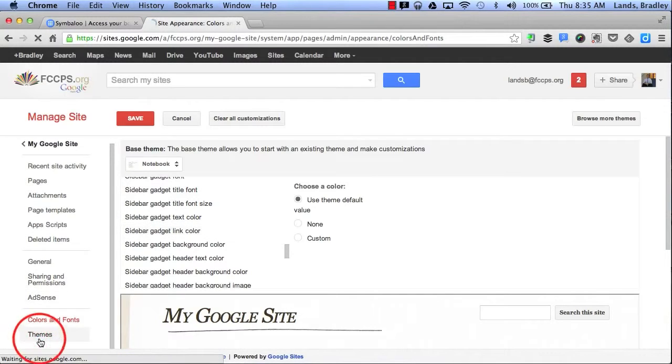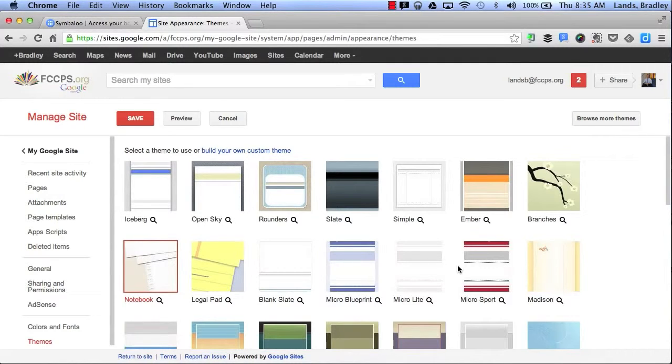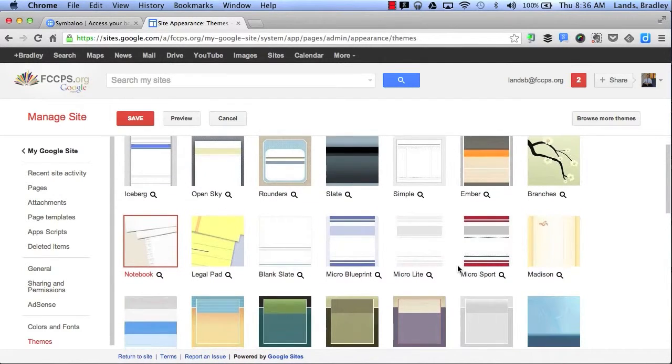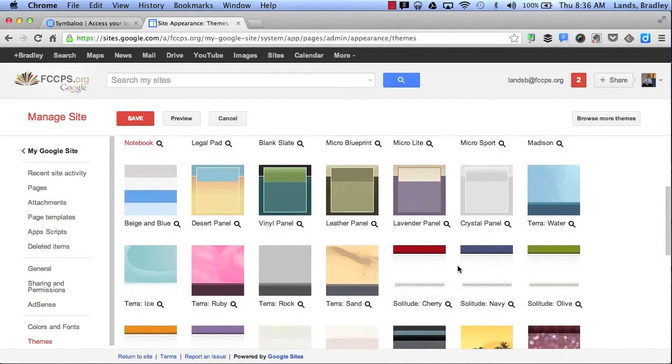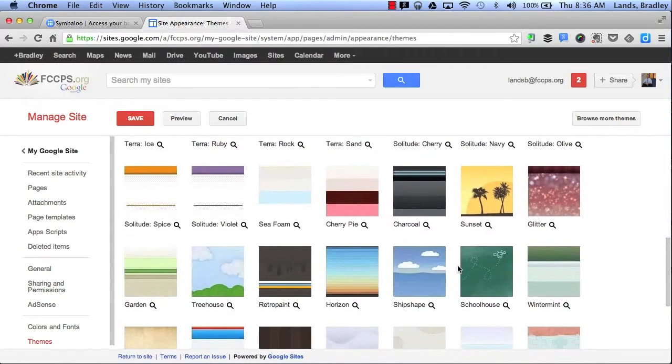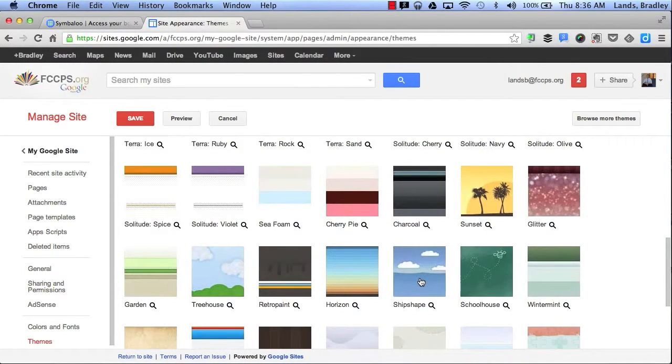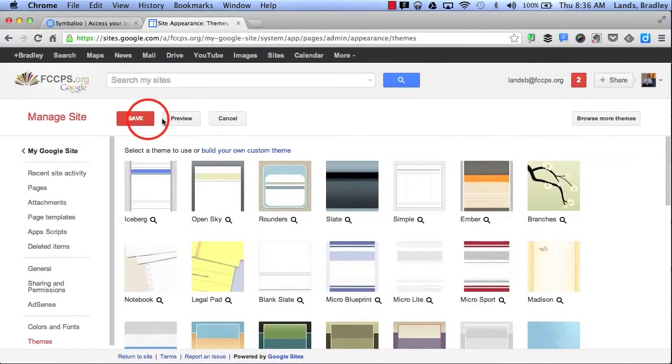Finally I can click on Themes. Themes is where I can change my background to my website at any time. So if I want to change the look and feel of my website I can do that here. Let's say I want to make it seem like it's in the cloud so I'll click on Ship Shape and click Save.